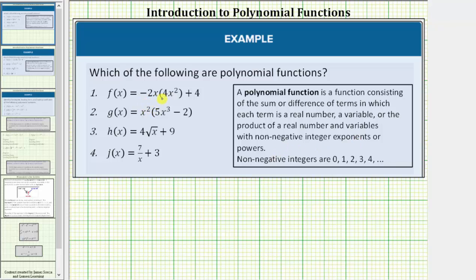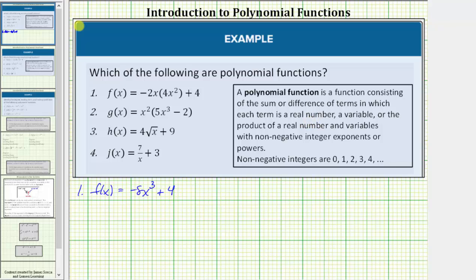Looking at number one, let's begin by determining this product. Negative two x times four x squared equals negative eight x cubed, and therefore f of x equals negative eight x cubed plus four. Notice how we do have a sum of two monomials and therefore f of x is a polynomial function. The first term is a product of a real number and the variable x raised to the third power, where three is a non-negative integer, and the second term four is a real number. F of x satisfies the definition of a polynomial function.